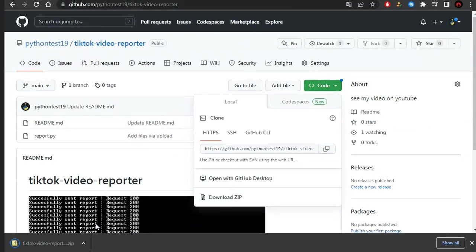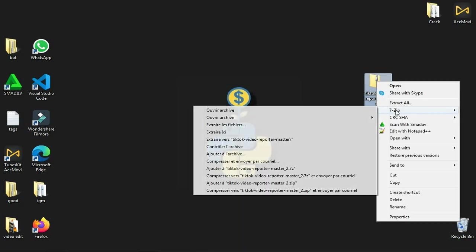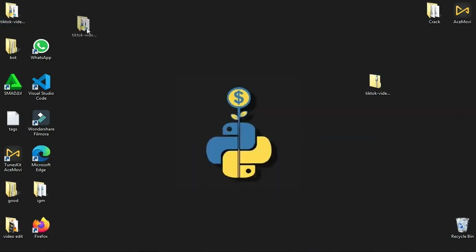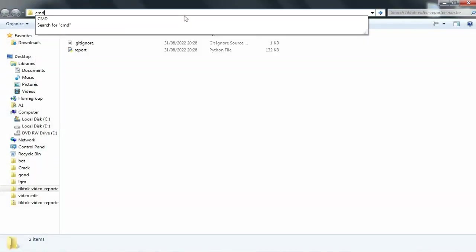After downloading the file, right-click and select 'Extract Here'. After extraction, open the folder by double-clicking on it.